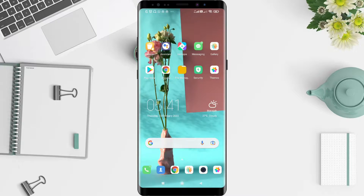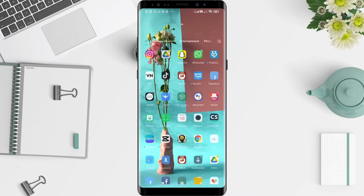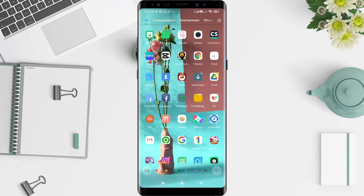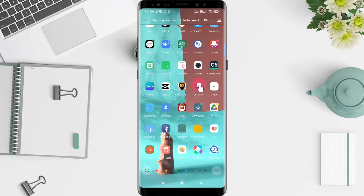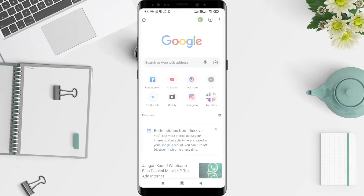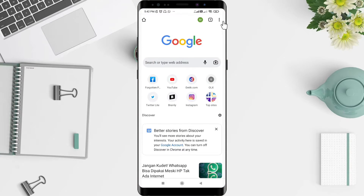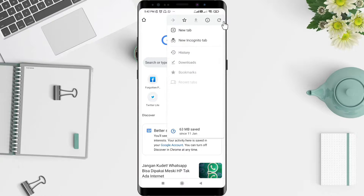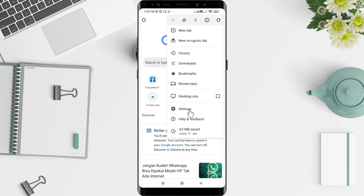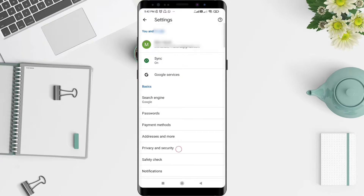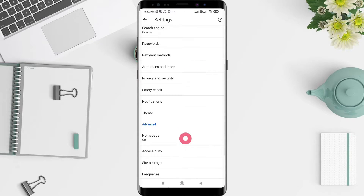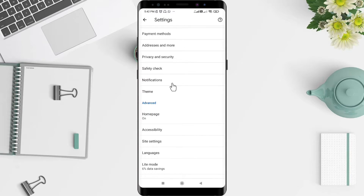I hope you enjoy this video. Okay, let's start. First, we go to the Chrome application. You can click on it, then click the three dots in the upper corner, and then click Settings.